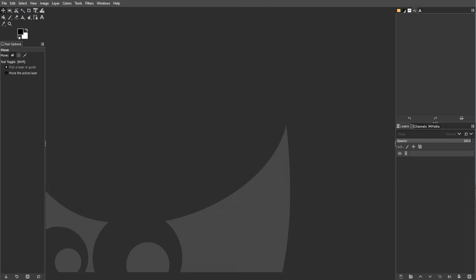So can GIMP open a PSD file? The simple answer is yes. GIMP can open PSD files created by Photoshop or other applications using the PSD format.